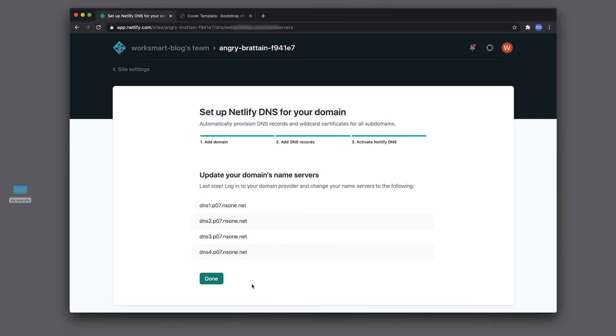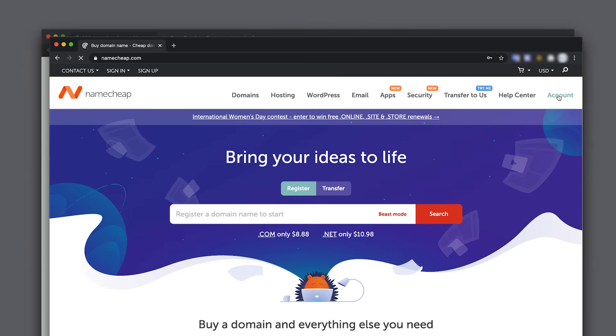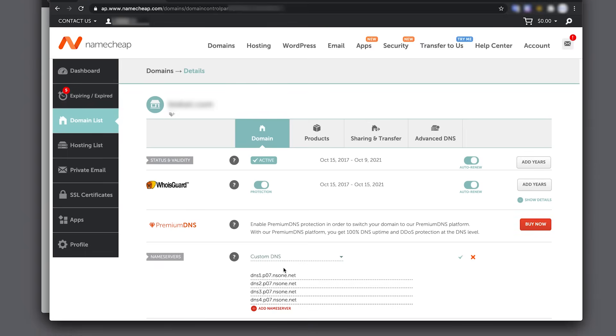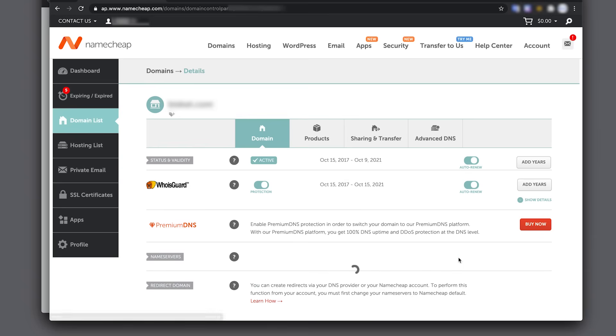Go to the website where you bought your domain name. In my case, it's Namecheap.com. Find your domain DNS settings. Here, select Custom DNS and insert the four name servers in this area. Save changes.